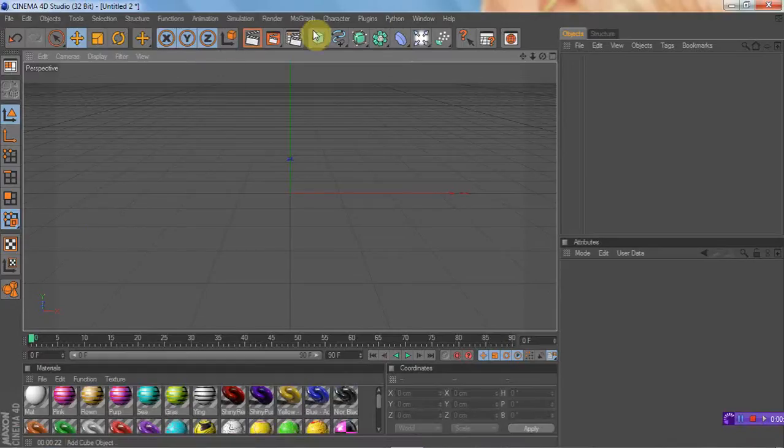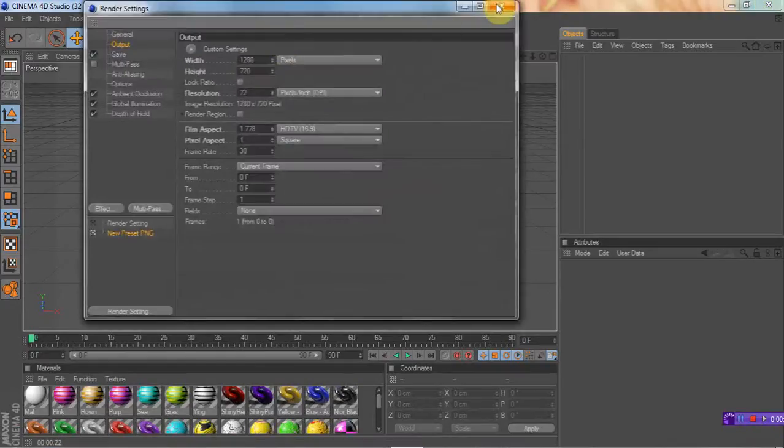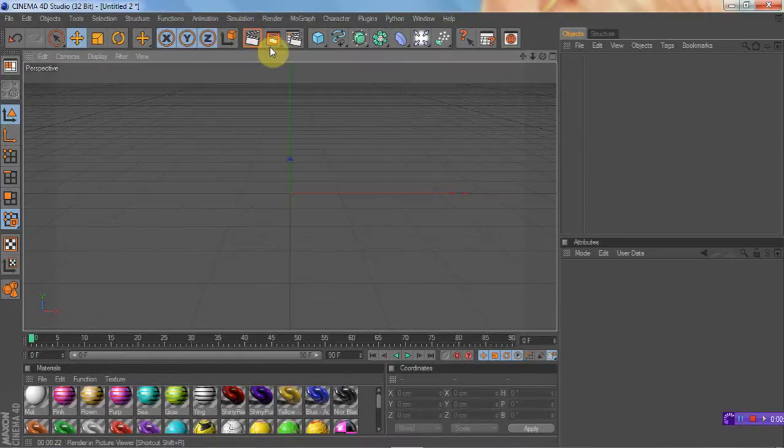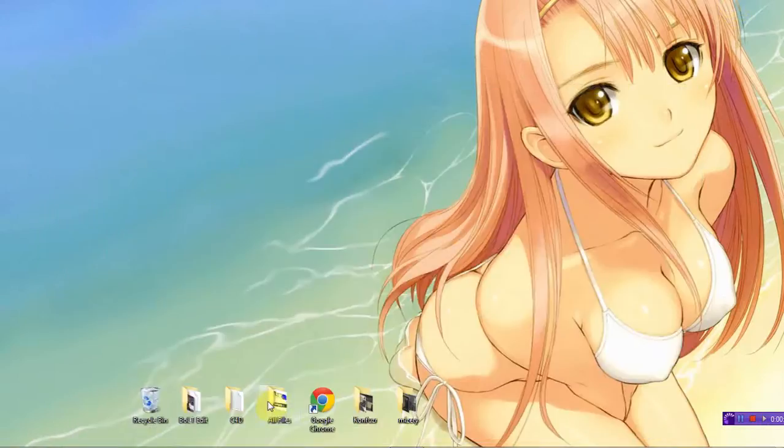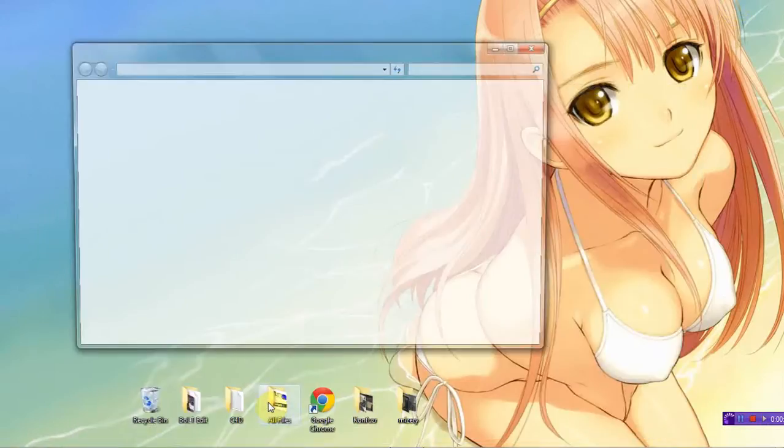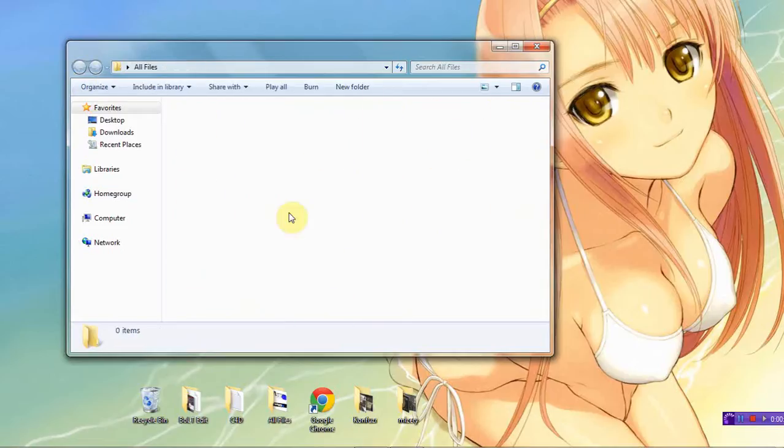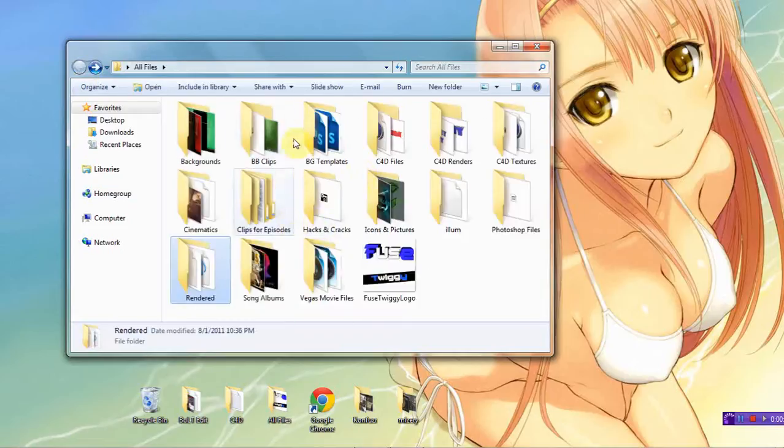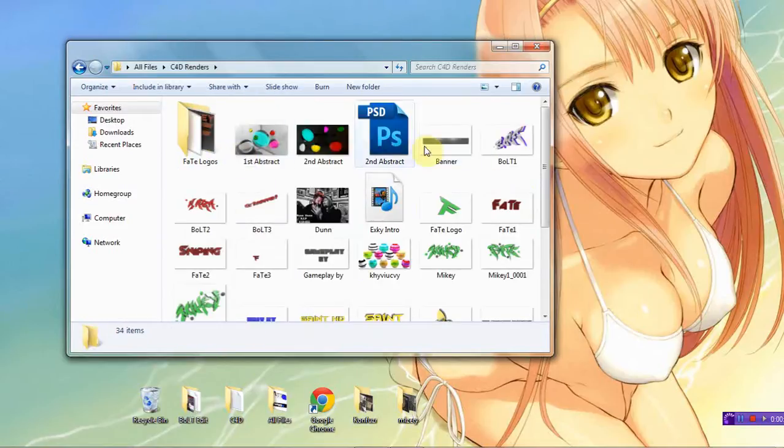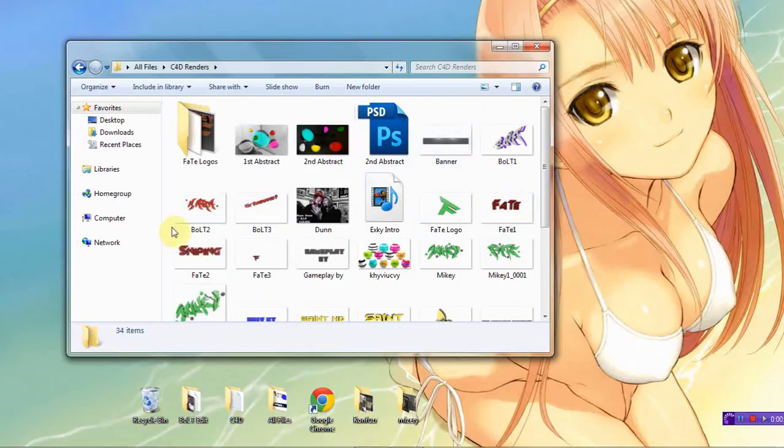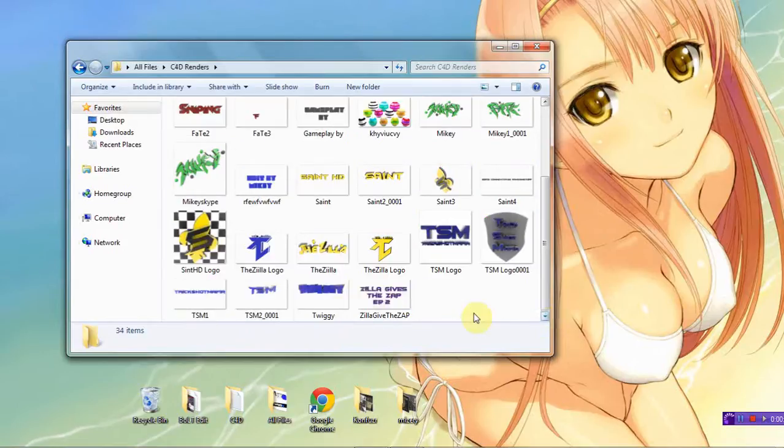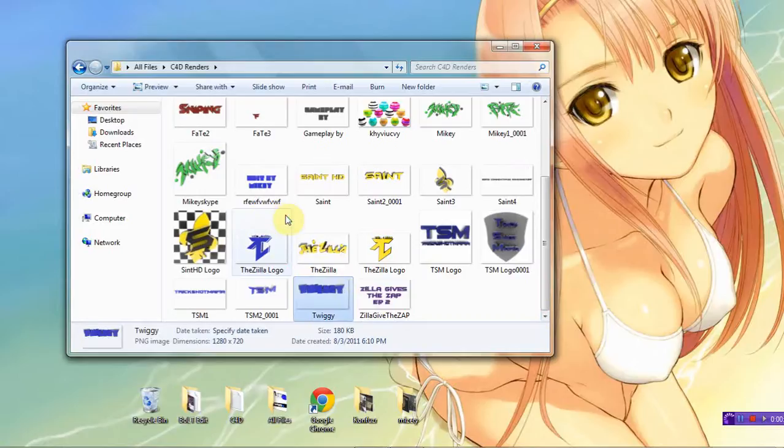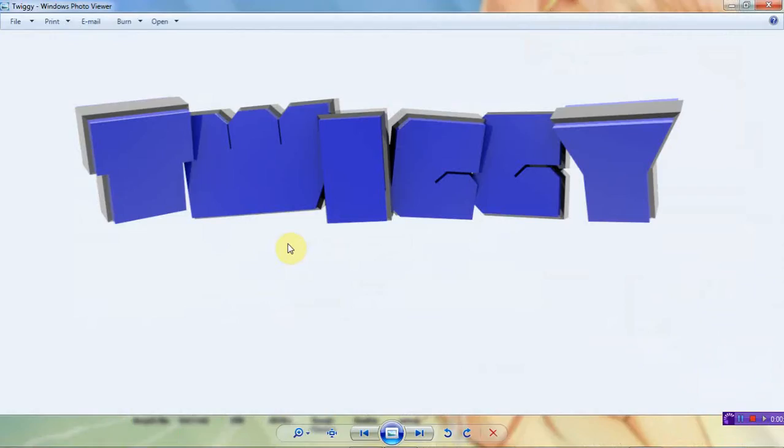Alright, so what the end result should look like would be... it's around here somewhere. This is what the end result would look like, when you separate the letters and you turn them around and whatnot.